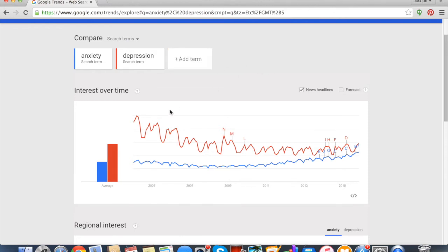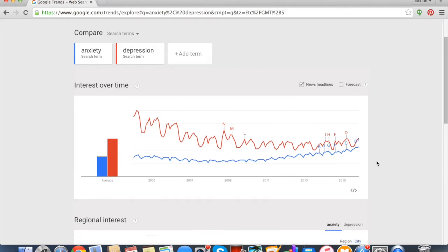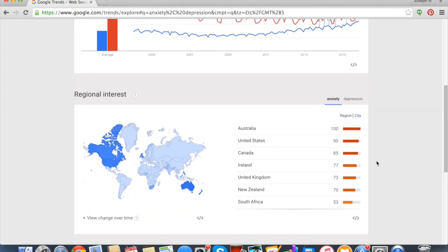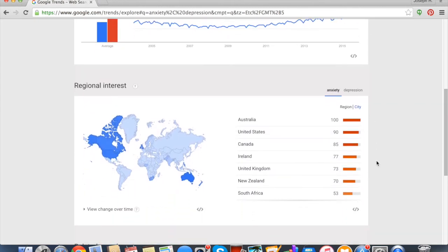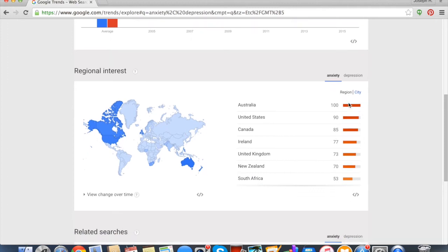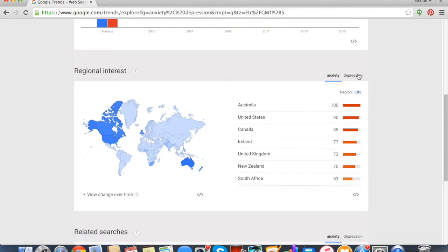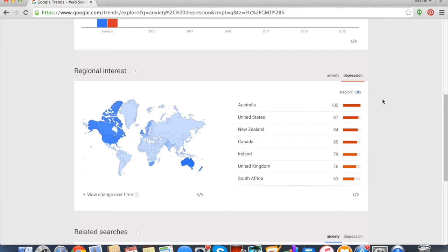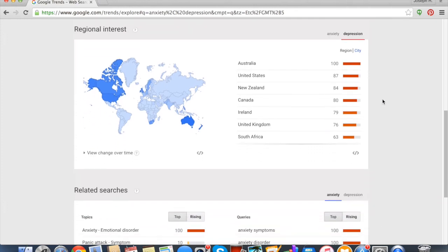Now let's go down. You can also look at where it's most searched, so by region. For anxiety, we see that Australia actually searches it more than the United States. For depression, it's also Australia more. And then you can even go into city, region, all sorts of other things. You can view changes over time—a lot of functions to mess around with here.